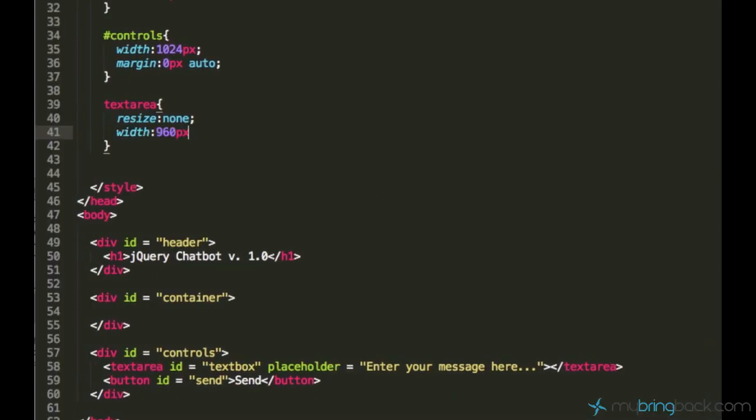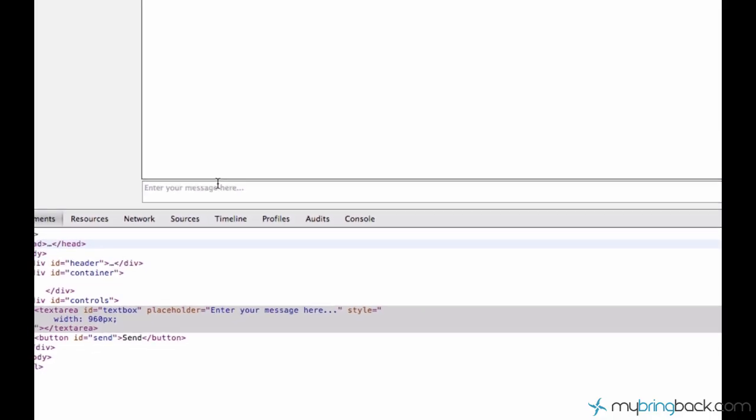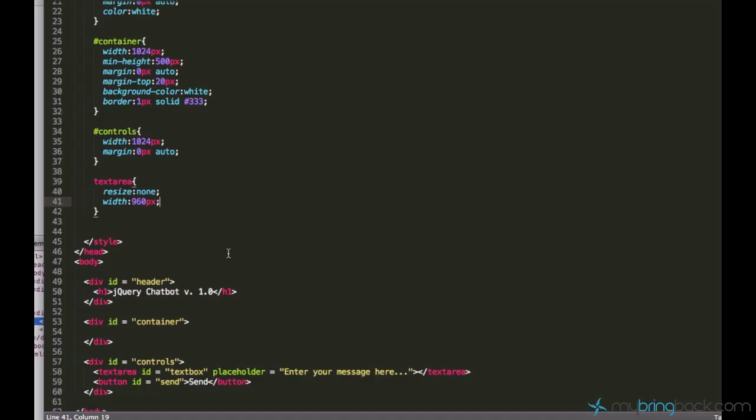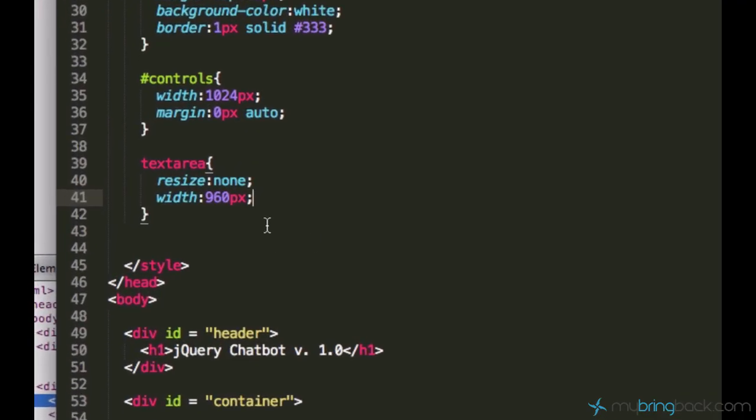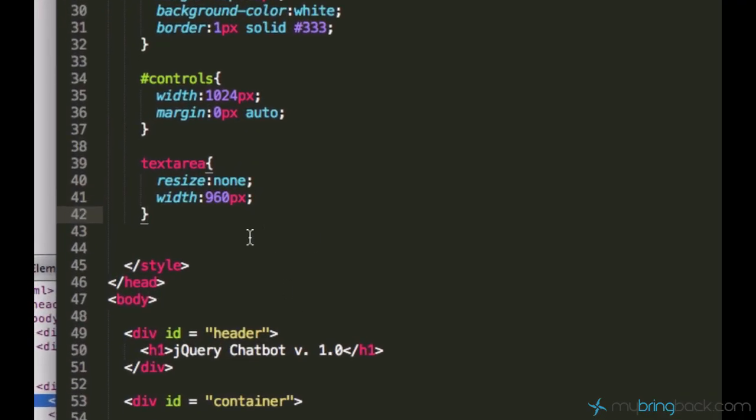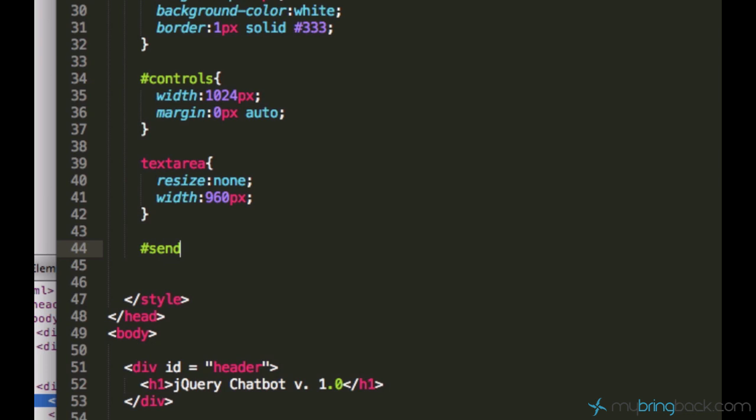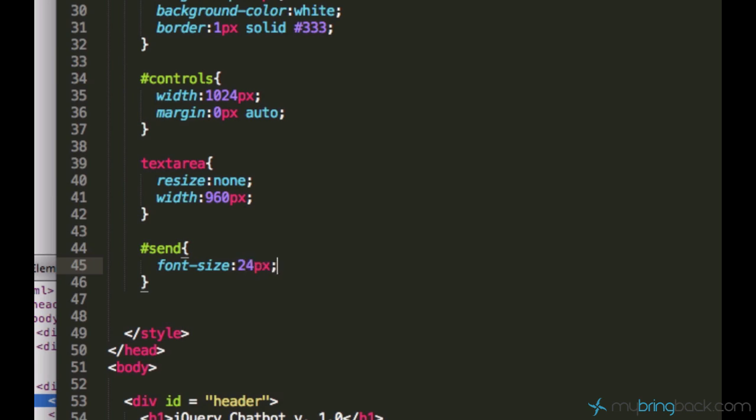And let's just leave it at 960 pixels. Okay, width 960 pixels. Yeah, good enough. Now I want to style the send button. Because the send button is too small for me, let's just apply the font size of 24 pixels to it.